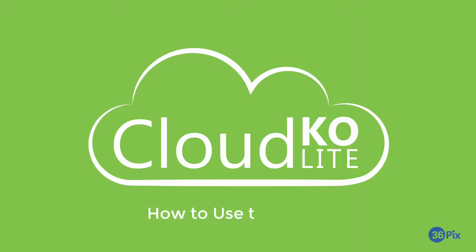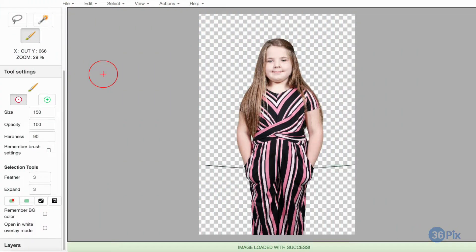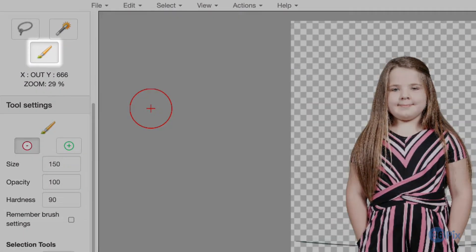This video will demonstrate how to use the brush tool in Cloud KO's editor. When an image is opened in the editor, the default tool is the red brush.